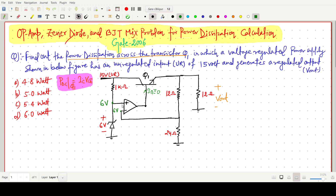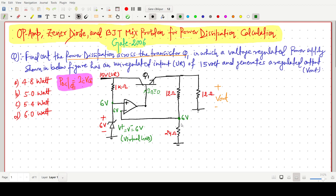V+ equals V−, so it should be 6 volt. Due to the virtual ground concept, this voltage is 6 volt. So we can say that this node point is also 6 volt.